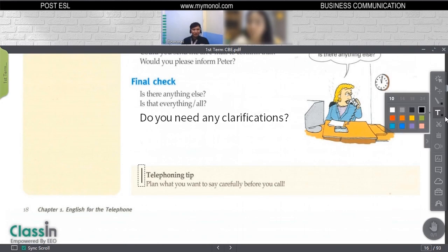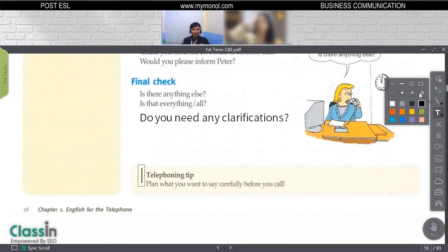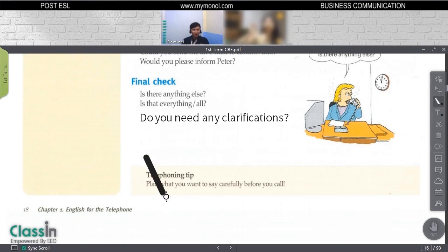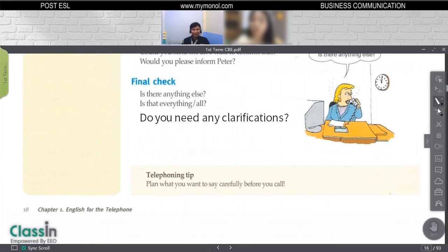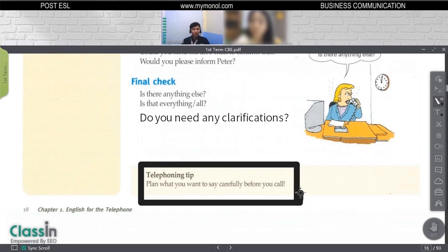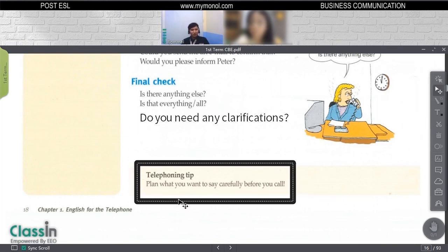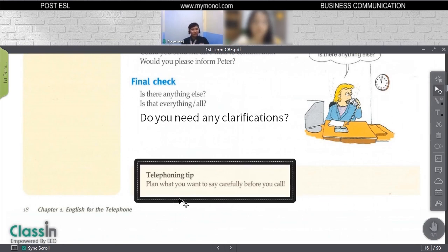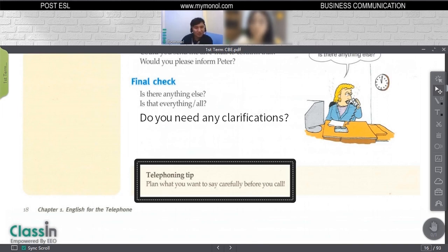Here is a telephoning tip that's very important. When you are making a call, you have to plan what to say carefully before you call. Again, time is money. As much as possible, try to cover everything important before you drop the phone.